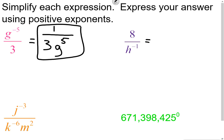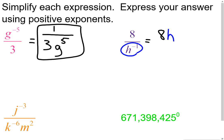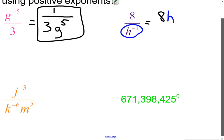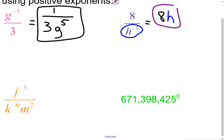In the second example, the 8 has a positive exponent — it stays in the numerator. The h has a negative exponent, so h flips up to the numerator and the exponent becomes positive one, which we don't need to write. So 8h is the final answer to that one.